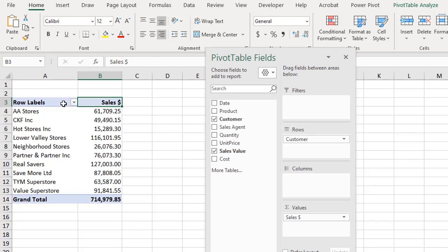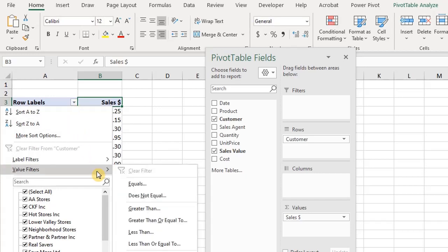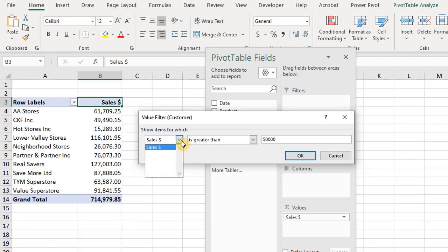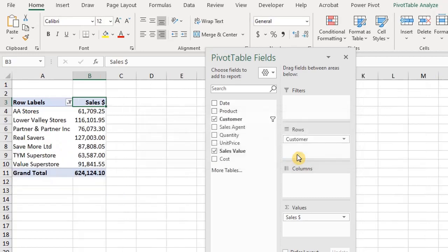For the first one we have to filter the values. To do that, just click on the auto filter icon, select value filters and select greater than. Here we are saying show items for which sales is greater than 50,000. The drop-down selection allows you to select other value fields if you have more than one value field, and you can modify the criteria here. Click OK.